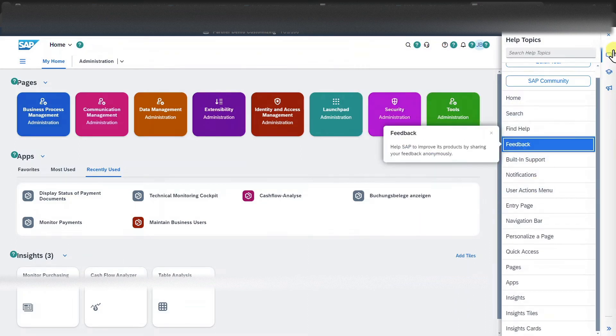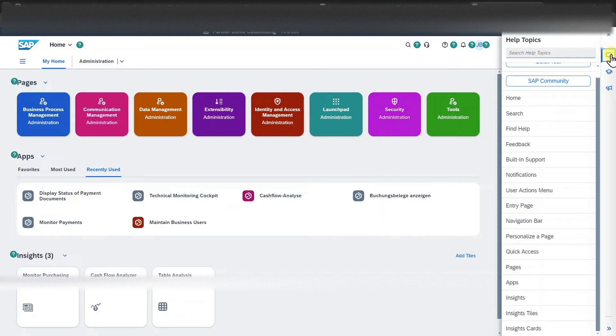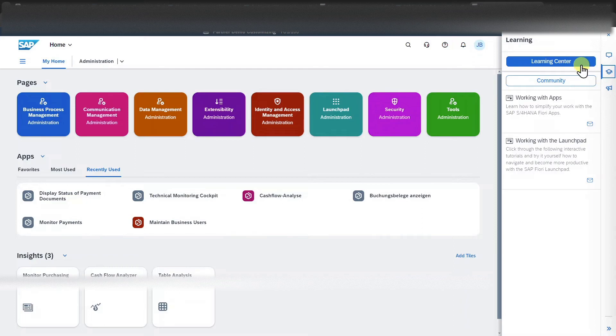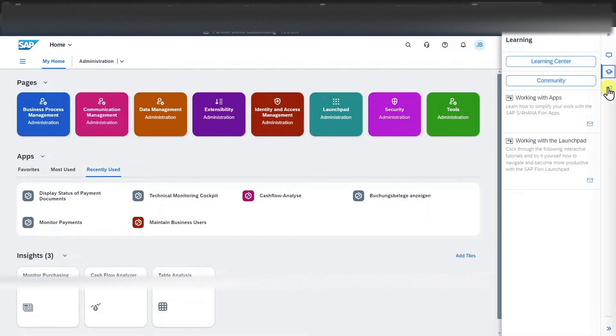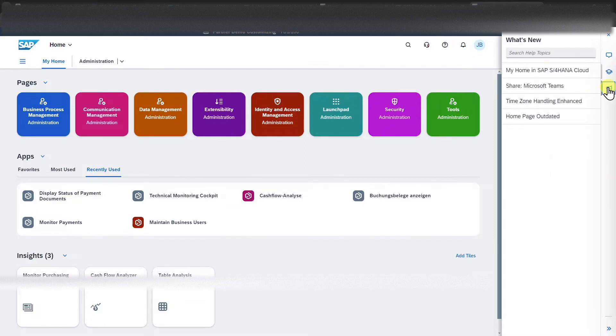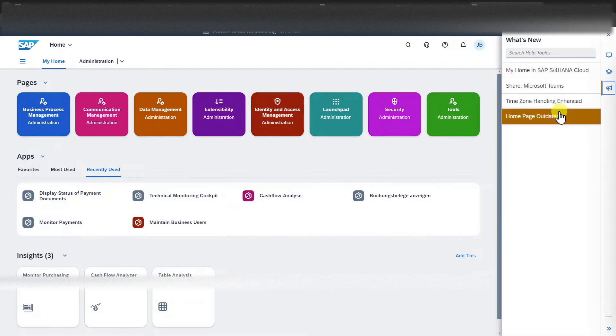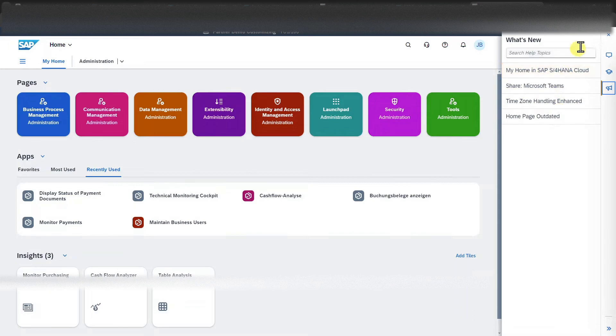We can click on this icon to minimize the help view. Click on this one over here to access the learning center or community. And on this one over here to see what is new in SAP S4HANA cloud.